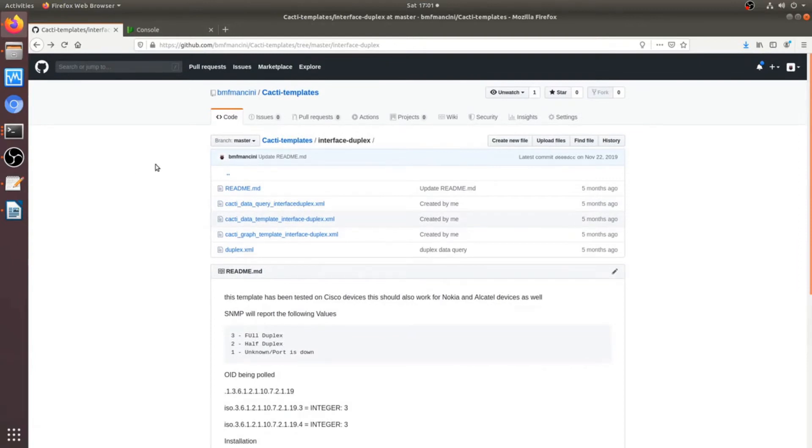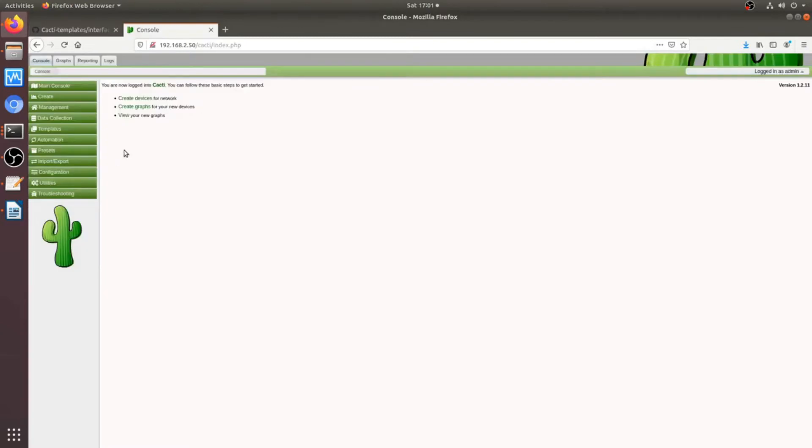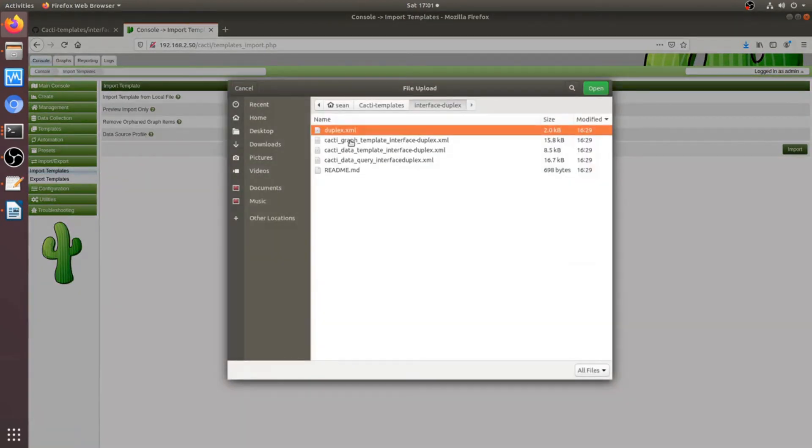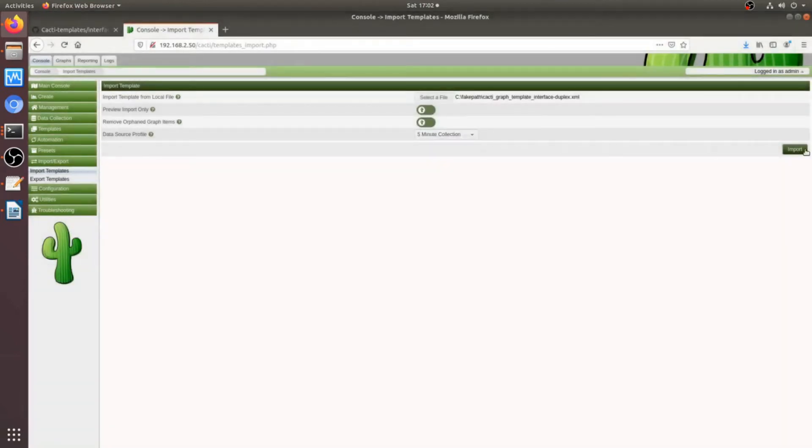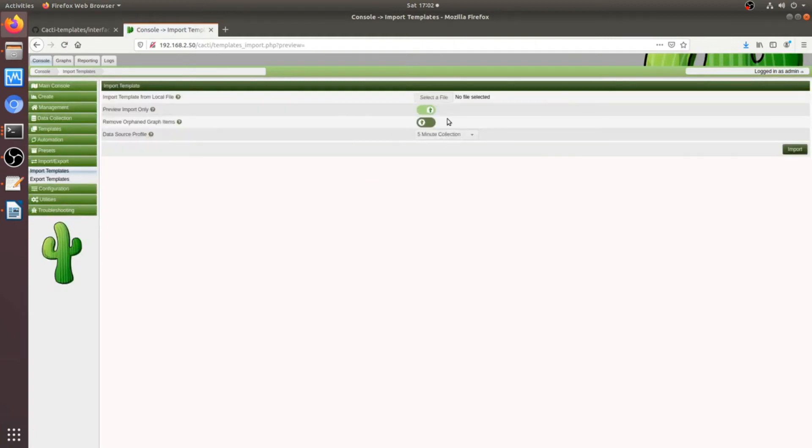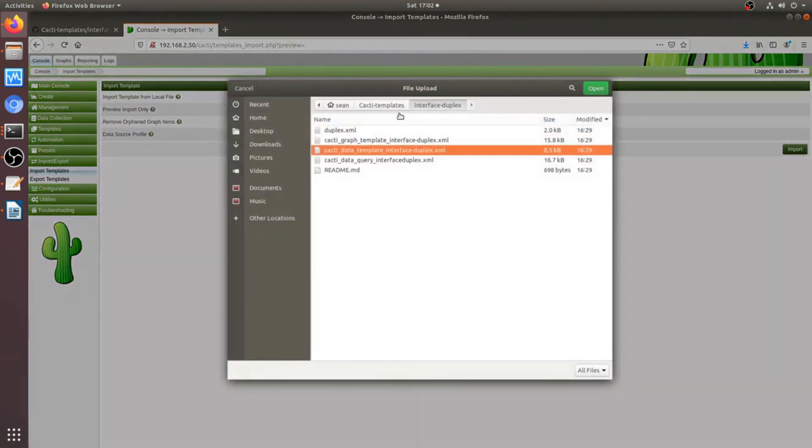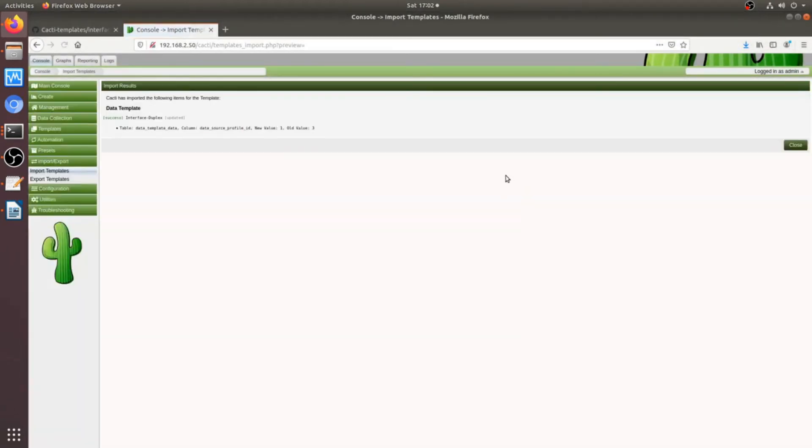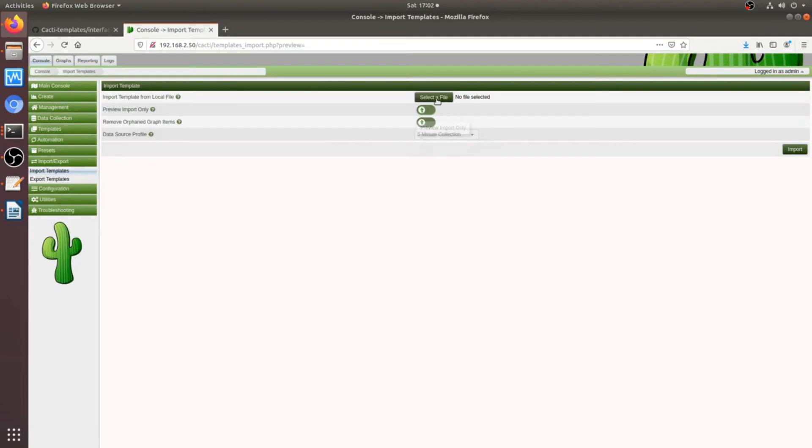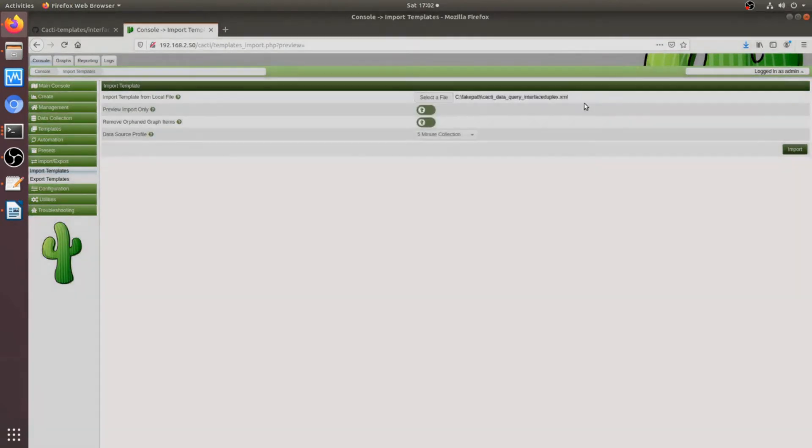So we'll start with the template files. In order to do that, go over to the GUI, import, import template. And I already have these files on my computer. So we will do the first one is a graph template. Next one is a data source template. And then one more is the query itself.